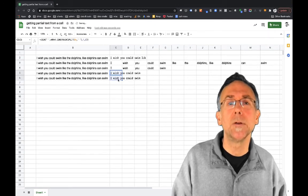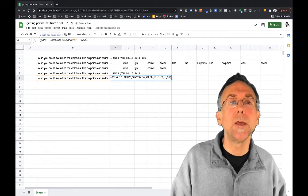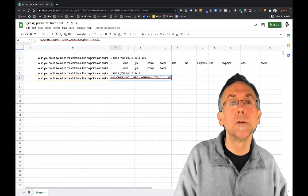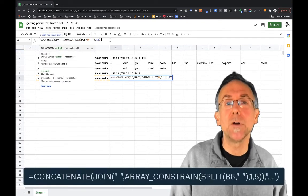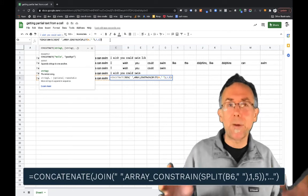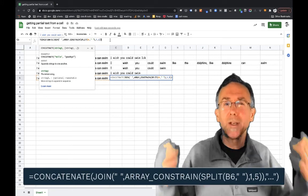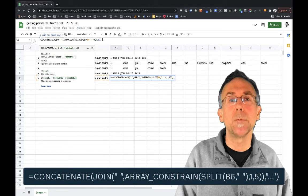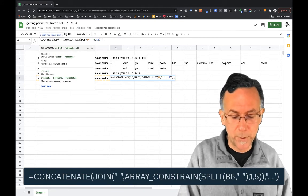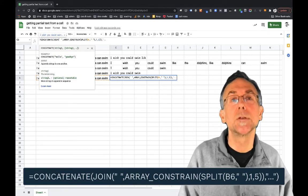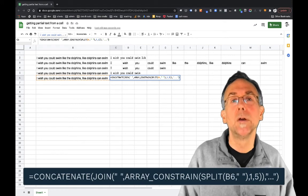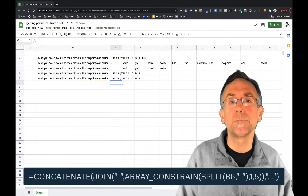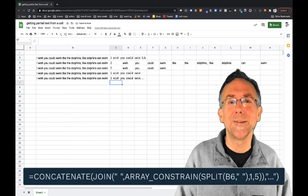The CONCATENATE function says I pass the concatenate function different values and it just sticks them together. So in this case what I'm going to do is add an ellipsis onto the end just to say I've cut off part of this. So there you go, look at that.